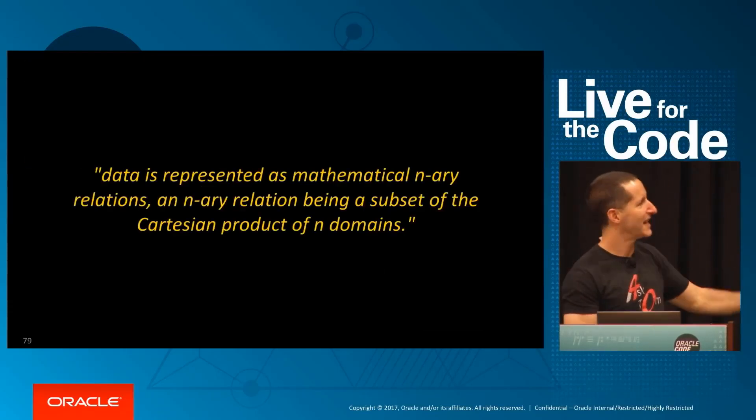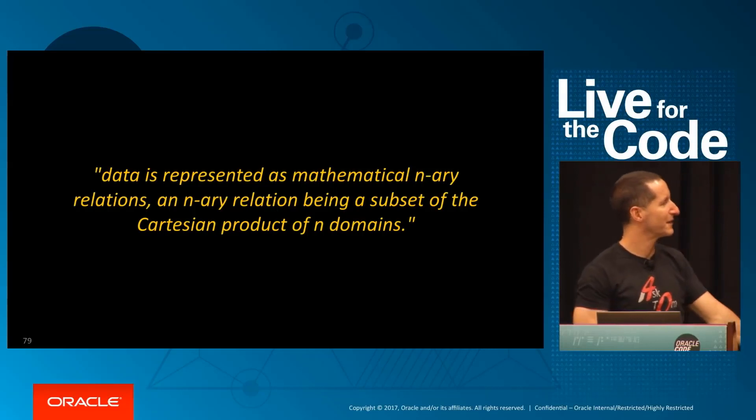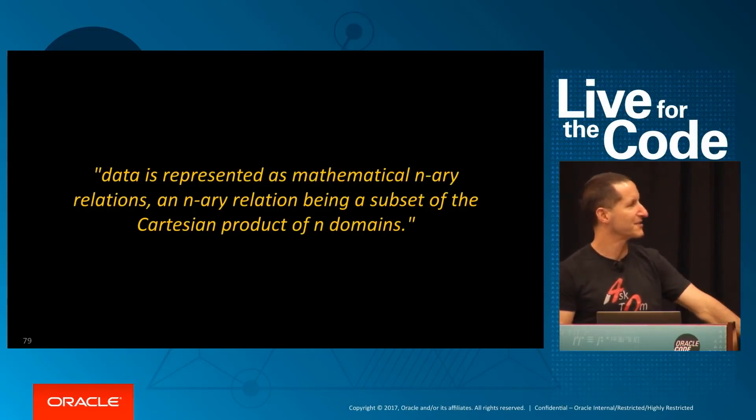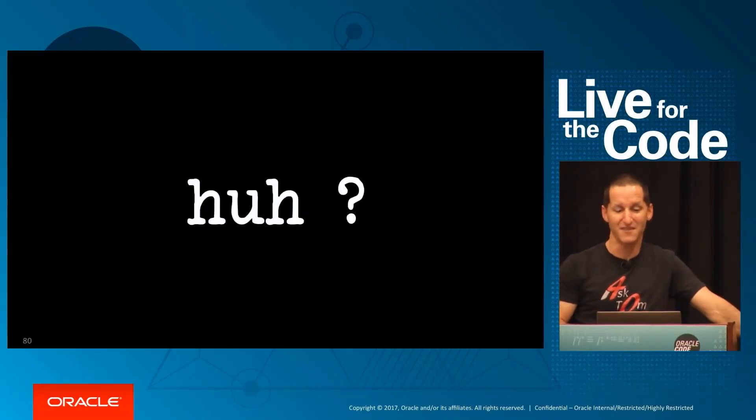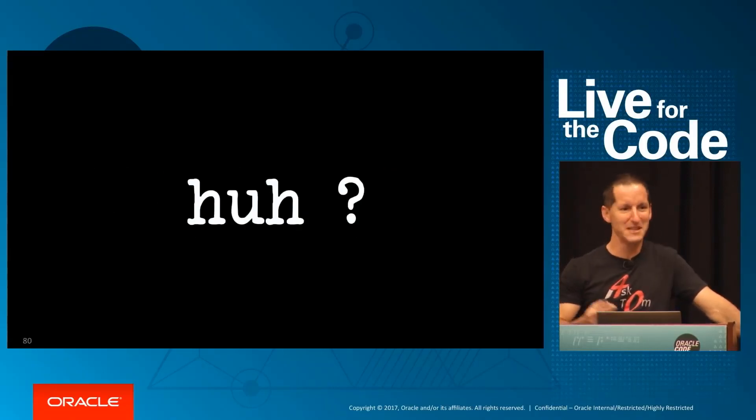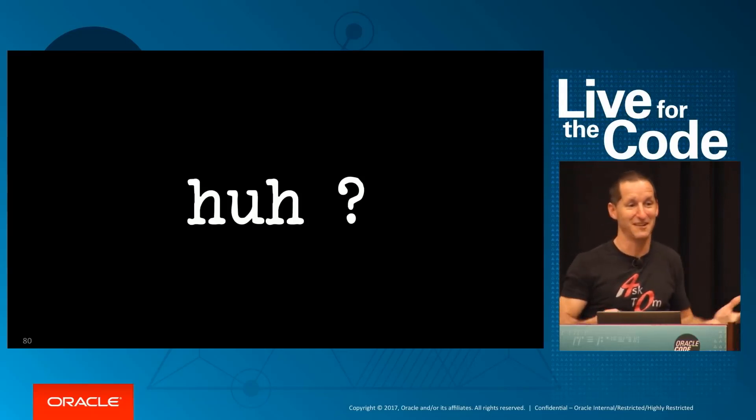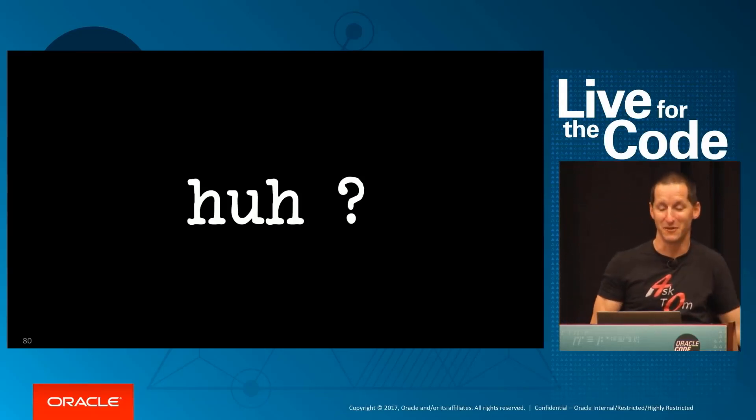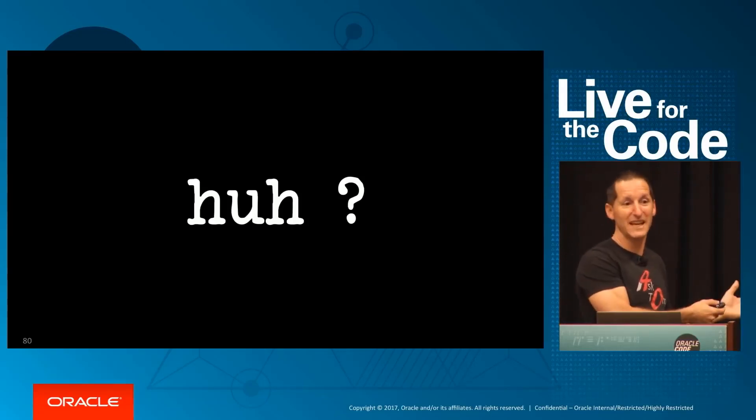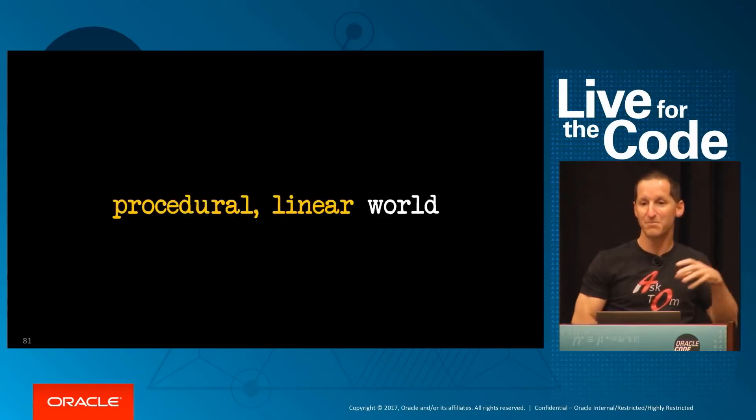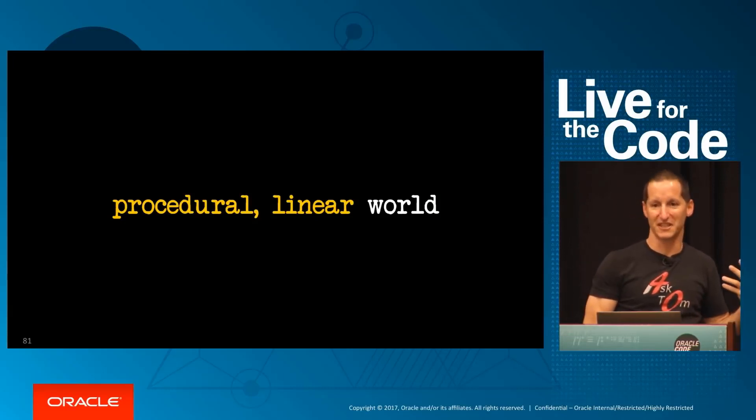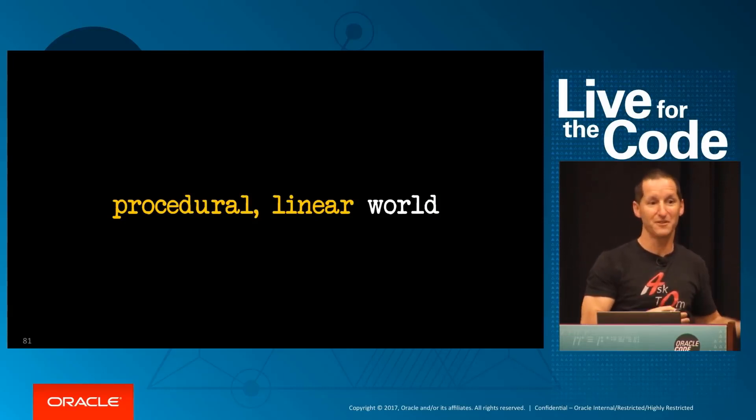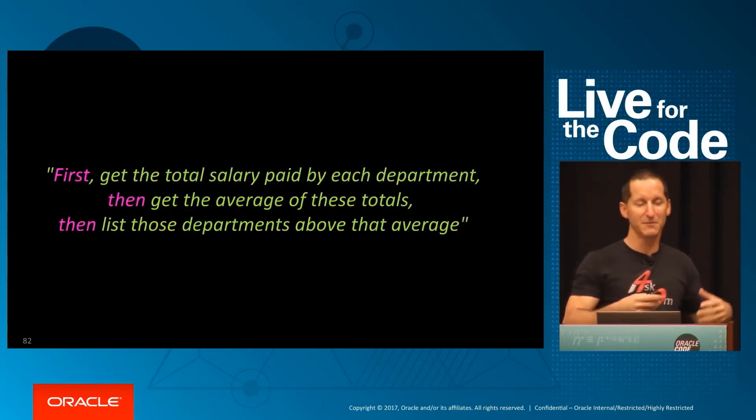You read relational theory and it says data is represented as mathematical relations, any relation being the Cartesian product of n domains—I have no idea what that means. For me, relational database was like Excel but bigger. It's a complicated thing, and the problem is we don't think relationally. Human beings think in procedural terms.